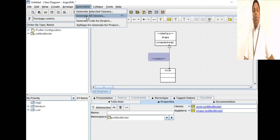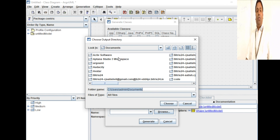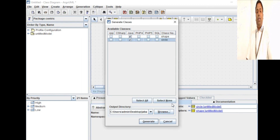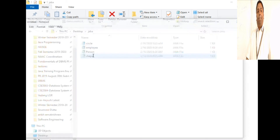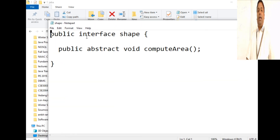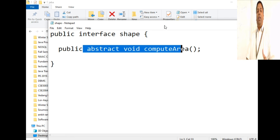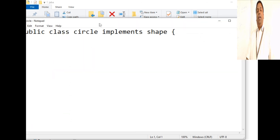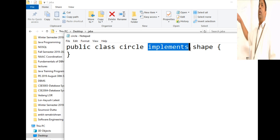You can generate all classes and produce Java code for this to check what code gets generated for the realization implementation. Let me go to this folder, choose a folder, and generate — the code gets generated. In the output, the Shape file is defined as 'interface shape' — not as a class. It contains the method 'public abstract void computeArea,' which is an abstract method. The Circle class shows 'public class Circle implements Shape,' meaning it implements that interface and must provide definitions for all abstract methods.